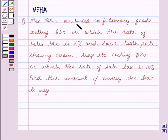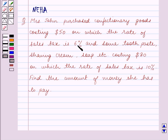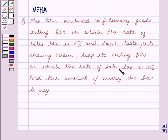John purchased confectionary goods costing $50 on which the rate of sales tax is 6%, and some toothpaste, shaving cream, soap etc. costing $80 on which the rate of sales tax is 10%. Find the amount of money she has to pay.